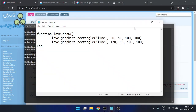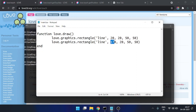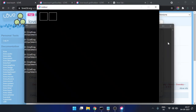Let me adjust the coordinates — maybe 20, 20 with size 50 here. Then the second button at 70, 20 with size 50, and adding 10 more so 80 should be the right number for the width.